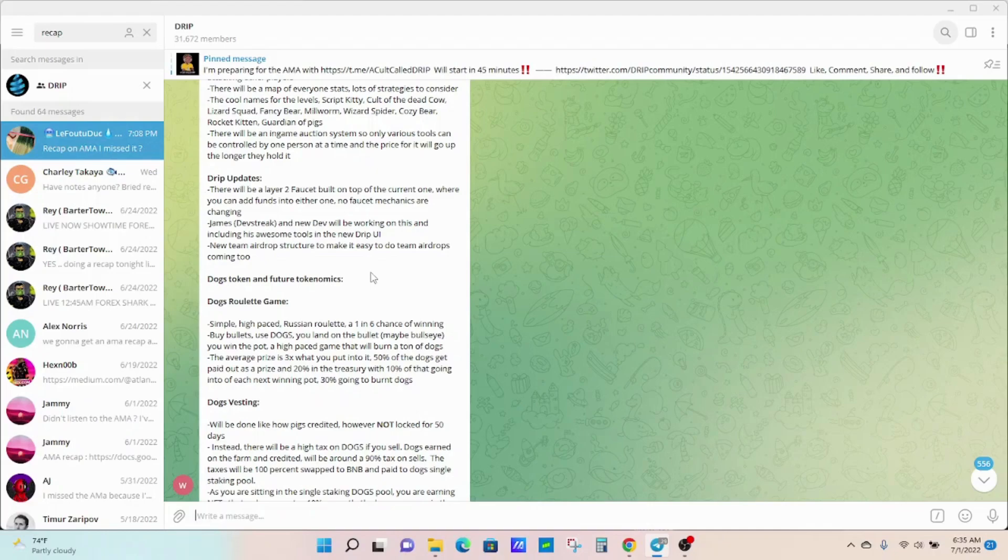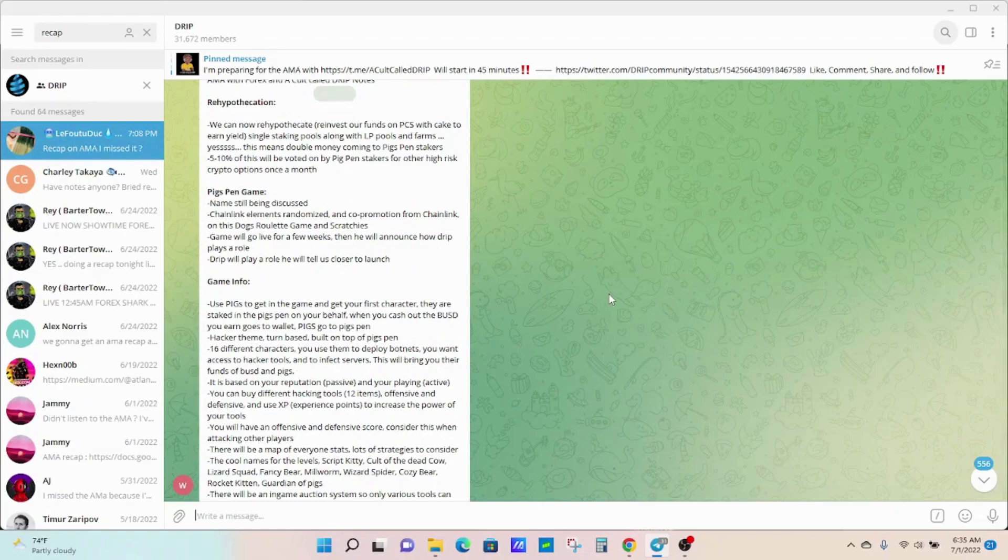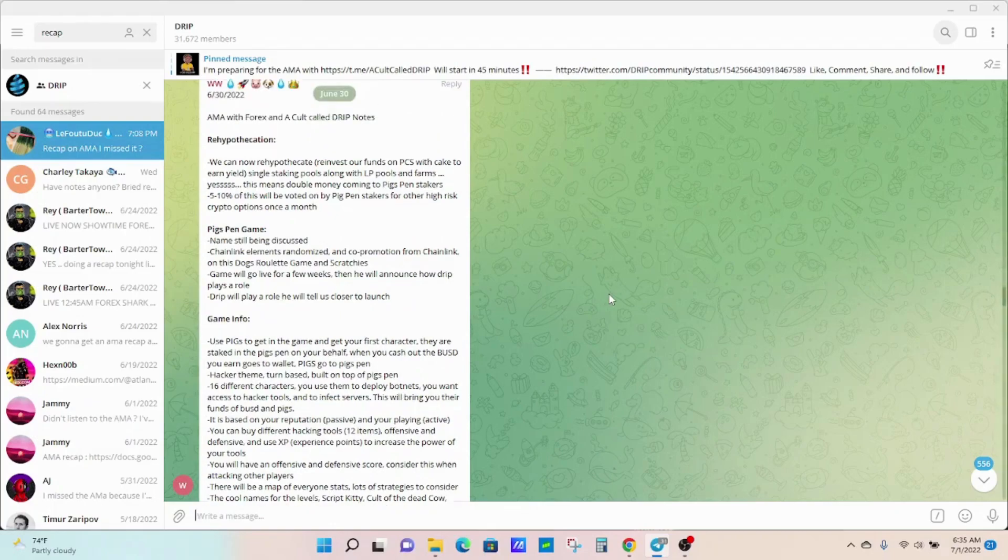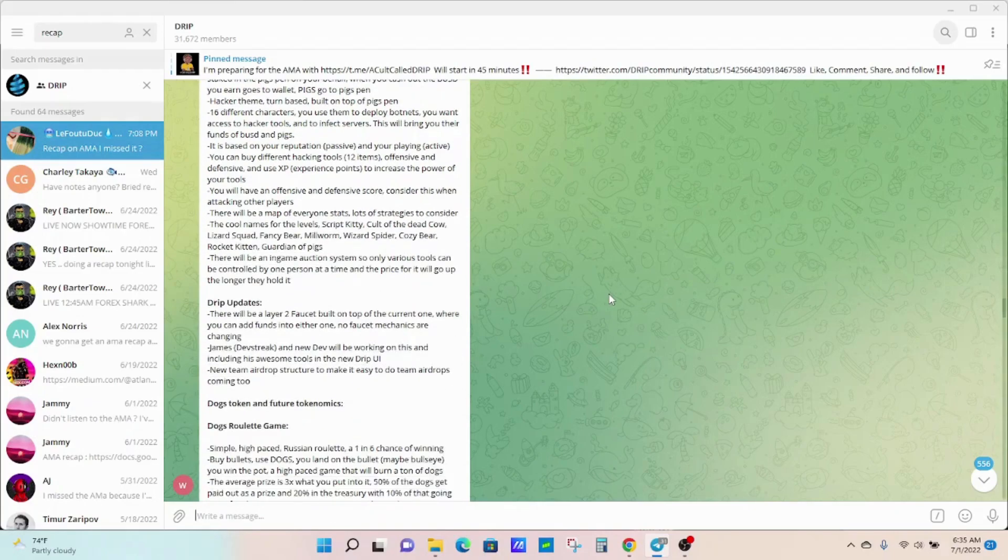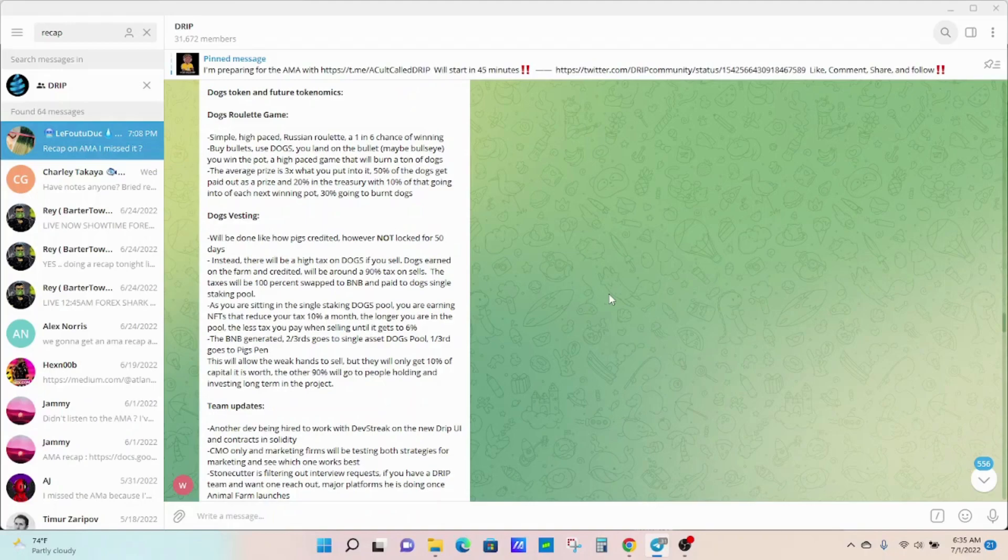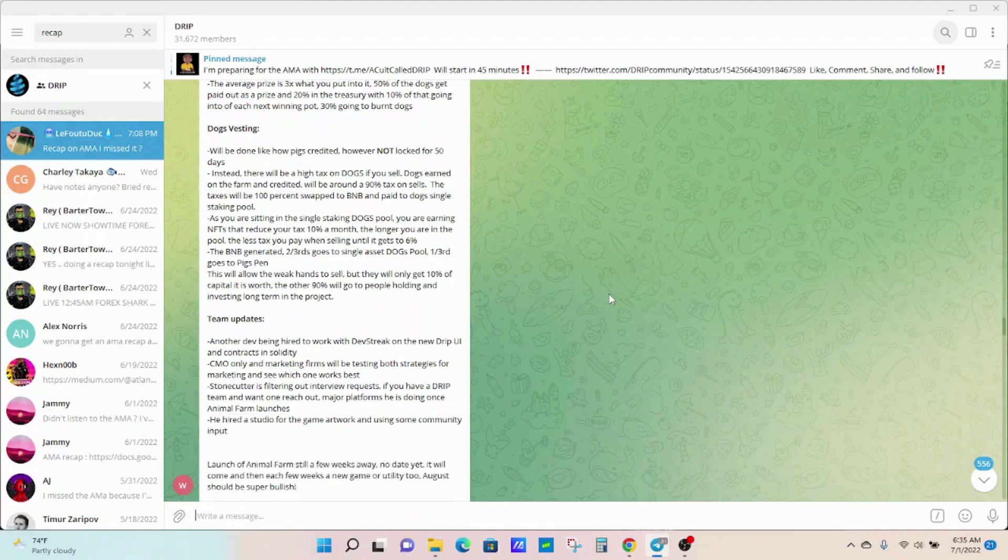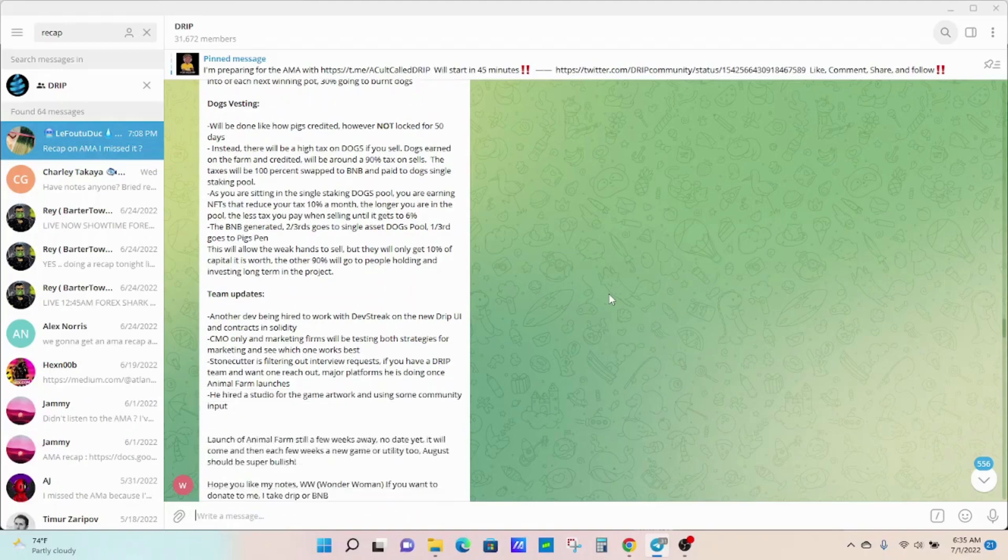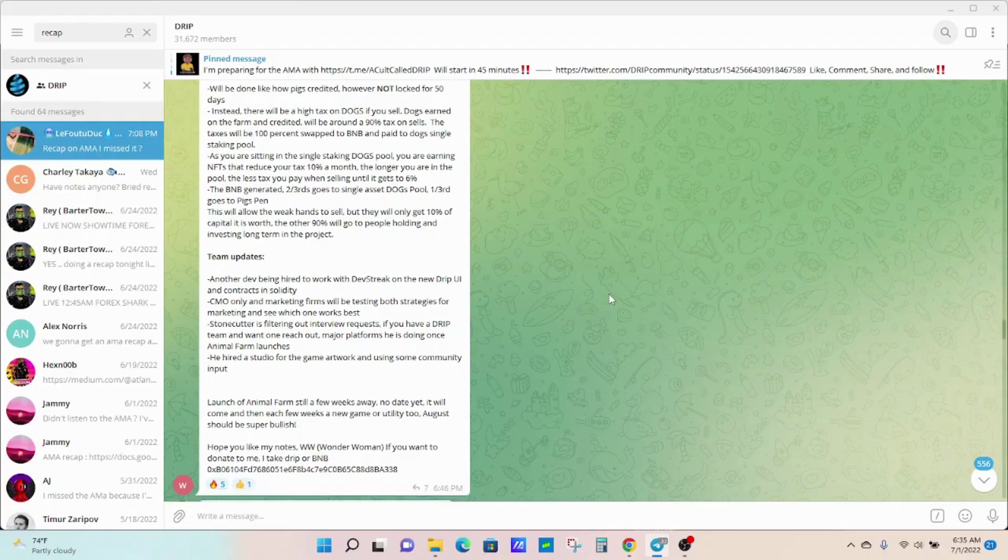As far as the rest of the AMA, a lot of it has to do with the Animal Farm and the games that are coming out. It seems like everything is on track and Forex seems to be doing what he says he's been doing and really developing behind the scenes. They're hiring devs, seems like left and right. They got a marketing firm going on helping out there.